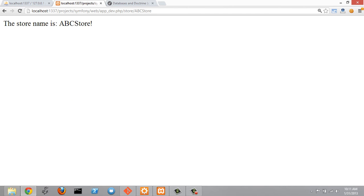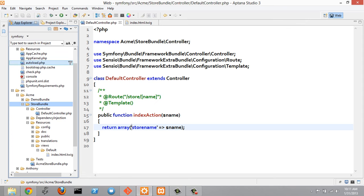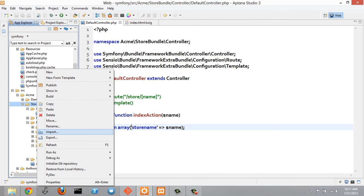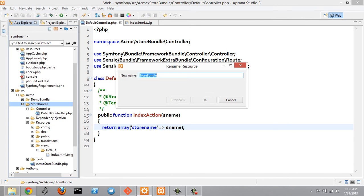The next thing I want to do is see how to rename a bundle. Going back to Aptana, I'm going to rename the store bundle folder to superstore bundle.